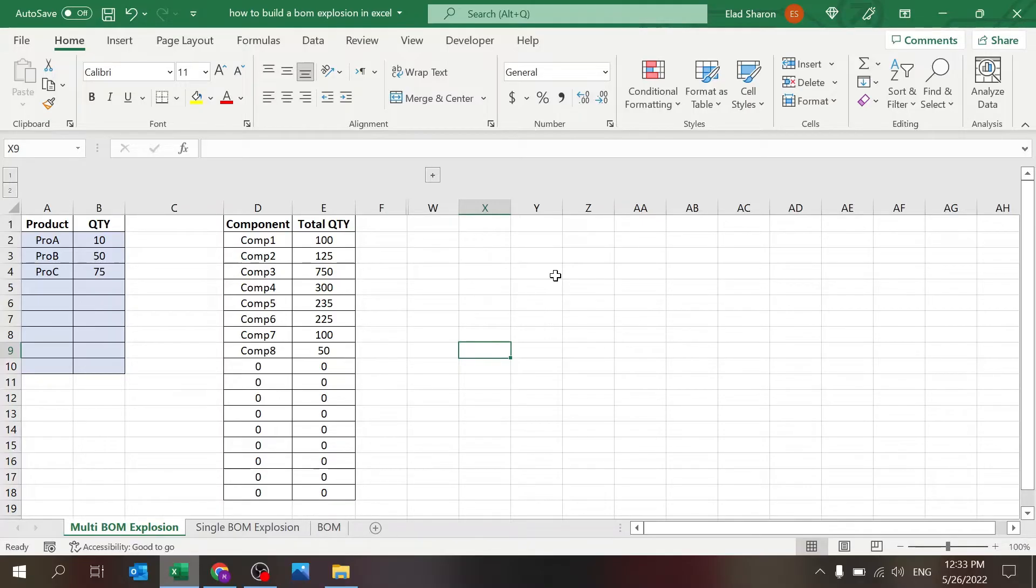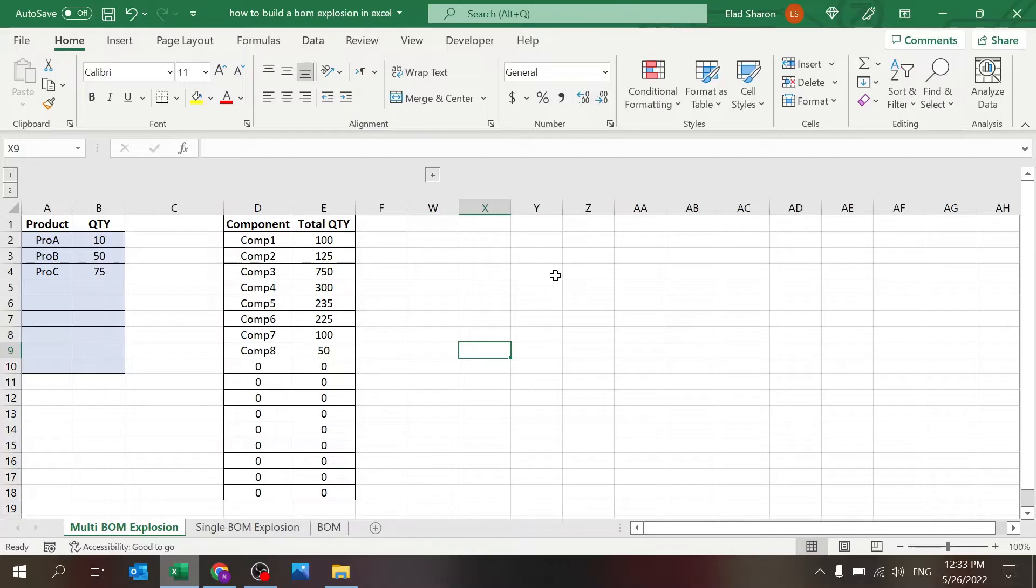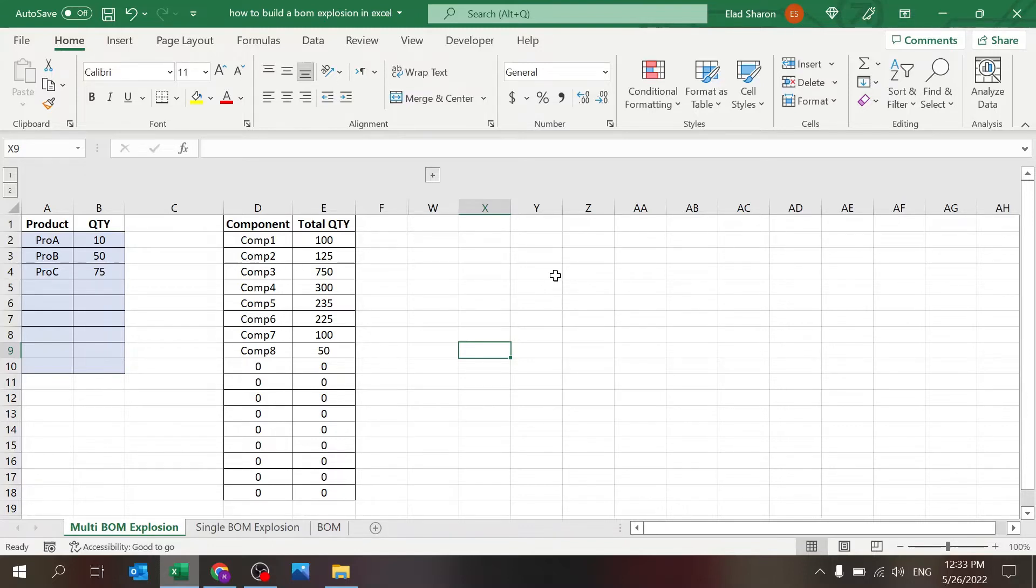Today I want to share with you a simple Excel file that you can use to explode your bill of material or BOM. This could be very useful for people working in supply chain, managing production, inventory, or working as a buyer.